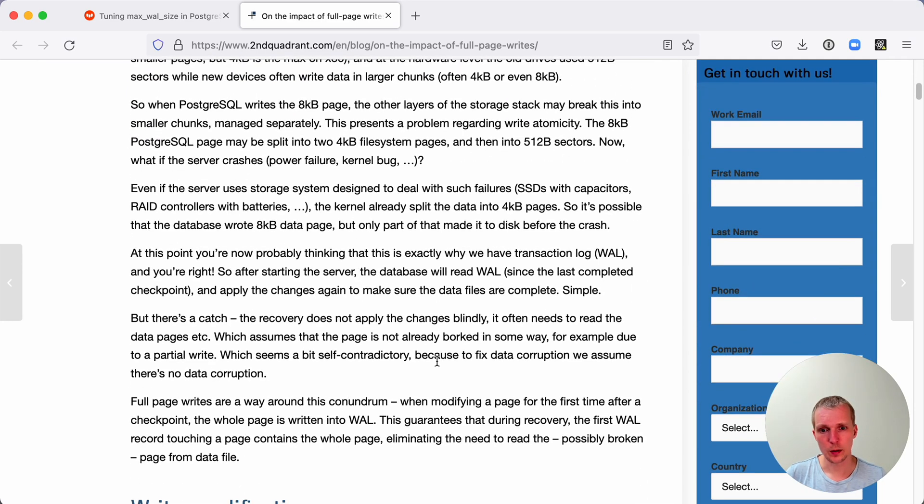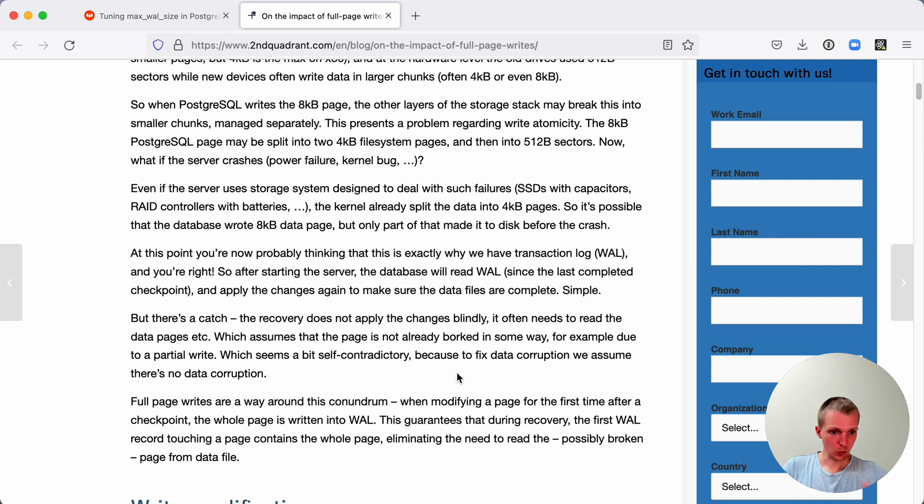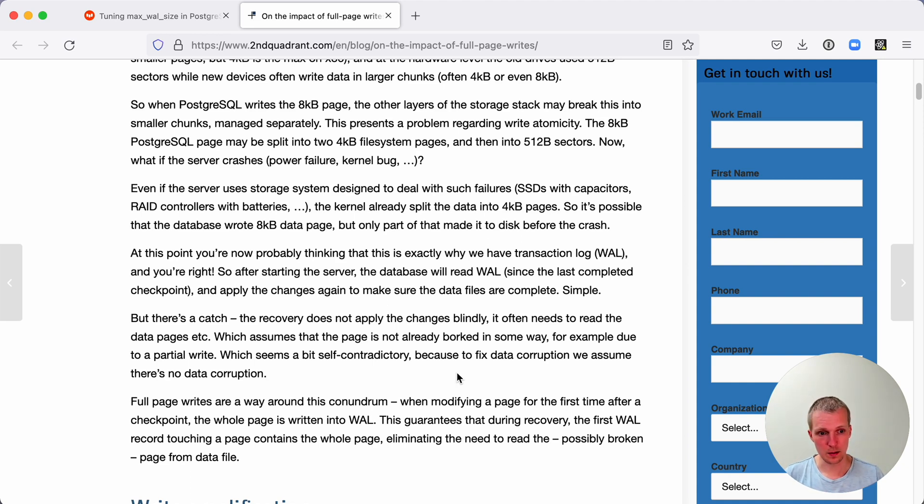Later on, when your system recovers, the recovery itself is not safe because the recovery might try to read part of the page that's old and part of the page that's new. And then you've got a system that's corrupted, but you don't really know what's a known good state.